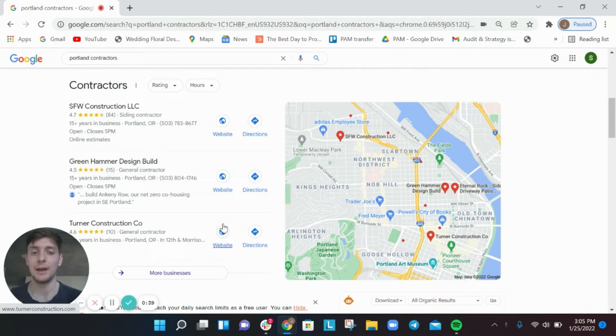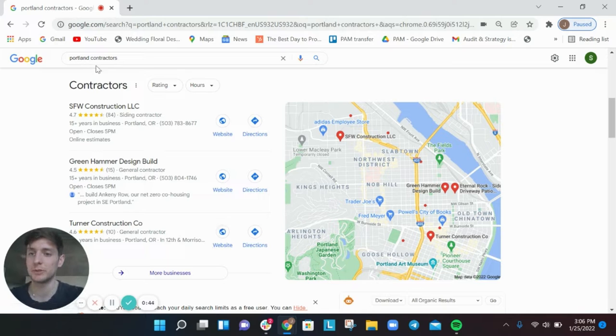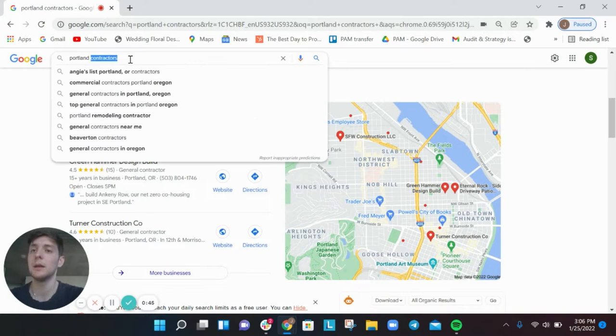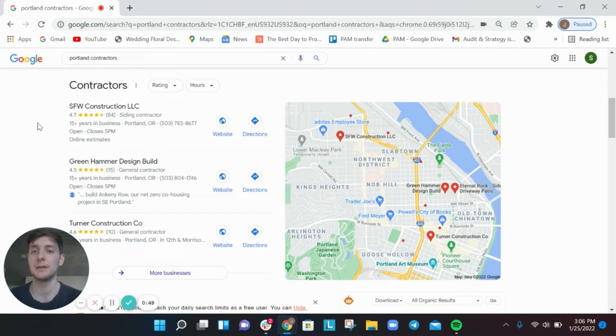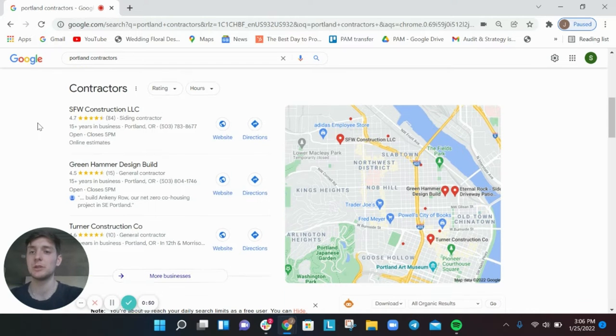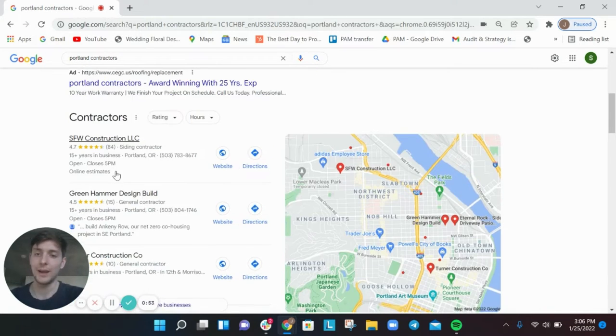What I did is I searched for Portland contractors. This is a search that, depending on what type of contractor you are, if you're specialized people might be searching for something a little bit different. But this is how people search again, whether you're in Portland or a different city.